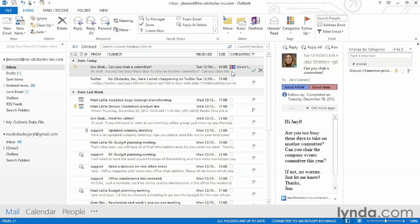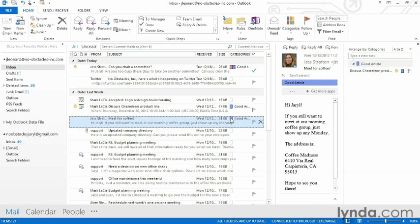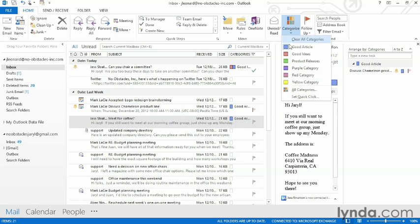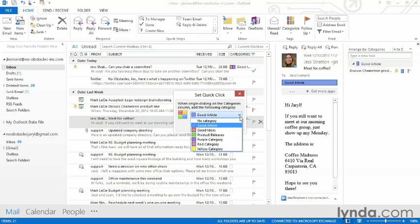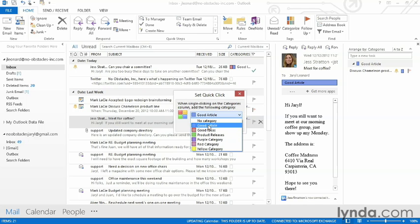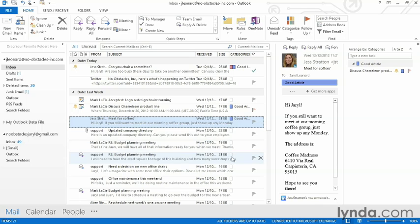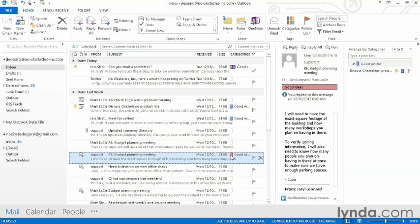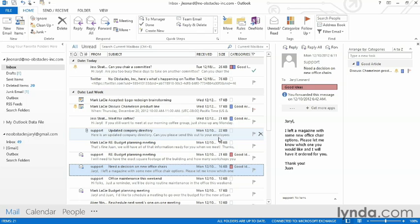I can set what's called a quick click category. That means I can come down here and mark anything as I want. I'm going to come down here to Categorize and choose Set Quick Click. This means that if I click on that category column in any email, it will instantly set it to whatever category I specify. I'm going to choose Good Ideas. I click on OK. And now, any email I click will get the Good Idea category.